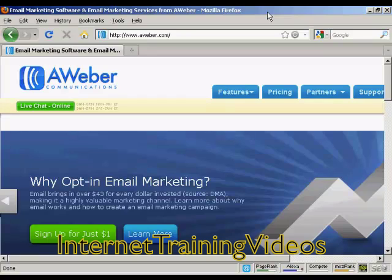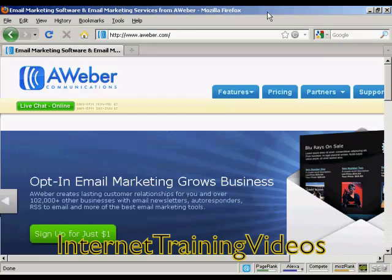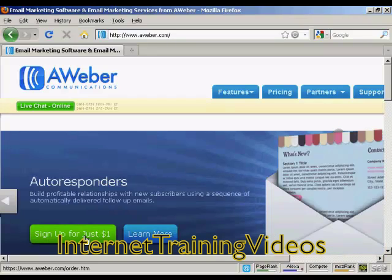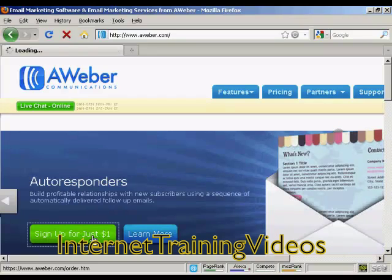In this video, I'm going to show you how to get started with the AWeber Autoresponder service. The first thing to do is to come to the sign-up page, the home page, which is aweber.com. At the time I'm making this video, they have an offer going where you can sign up for just $1. So I'm going to go over here and click on the big green button that says sign up for just $1.